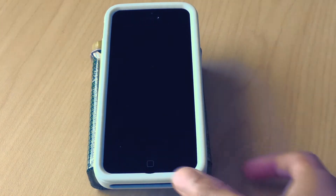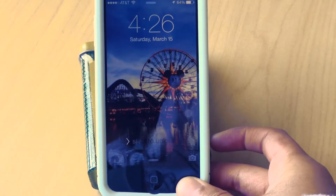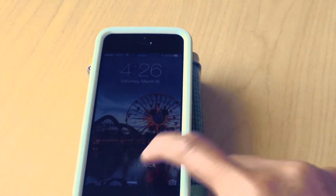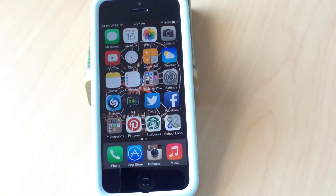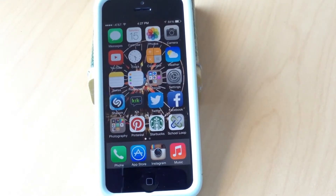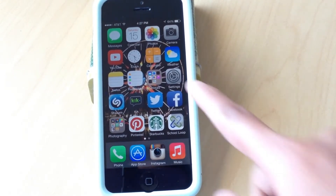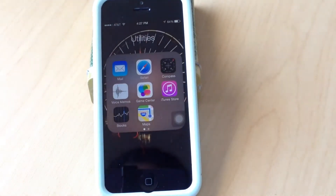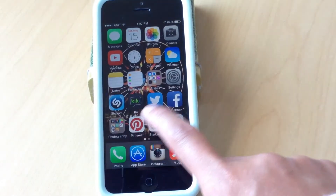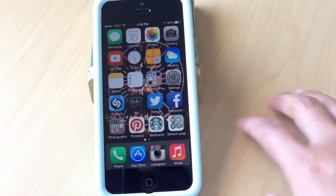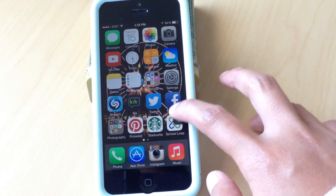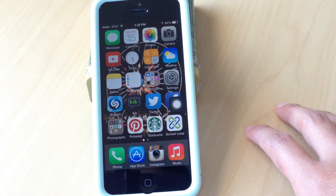My home screen wallpaper is from Disneyland. On my home screen I have my utilities folder and basic apps that come with the phone, plus Twitter, Facebook, and Kik. I also have apps I use a lot for school to check my grades and stuff like that.